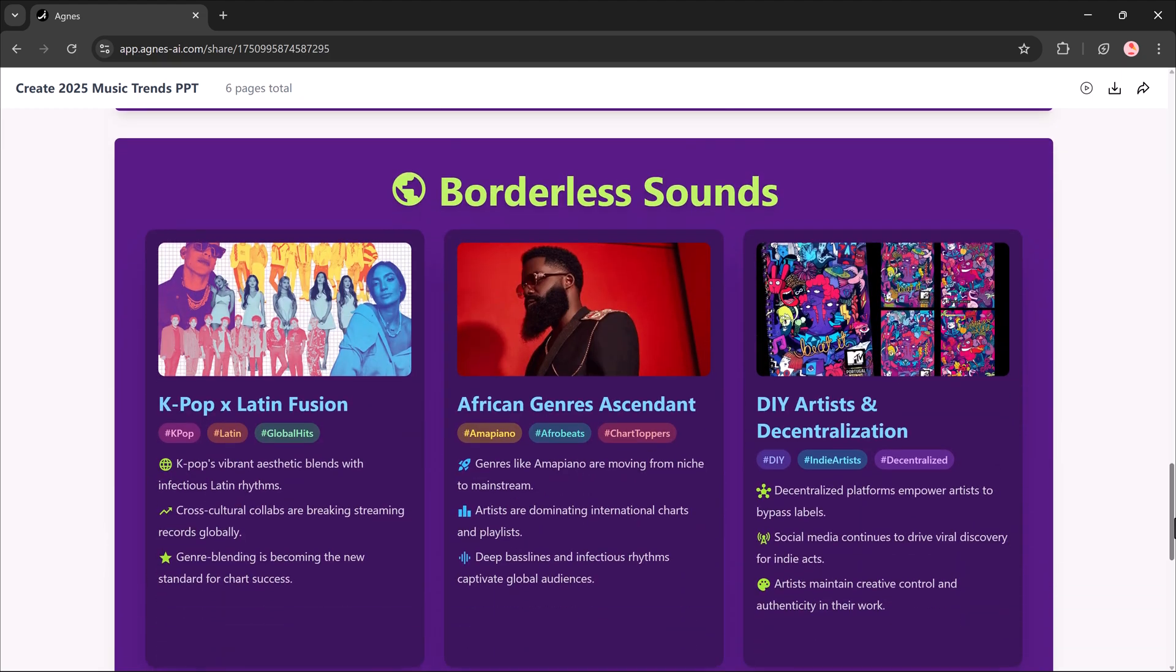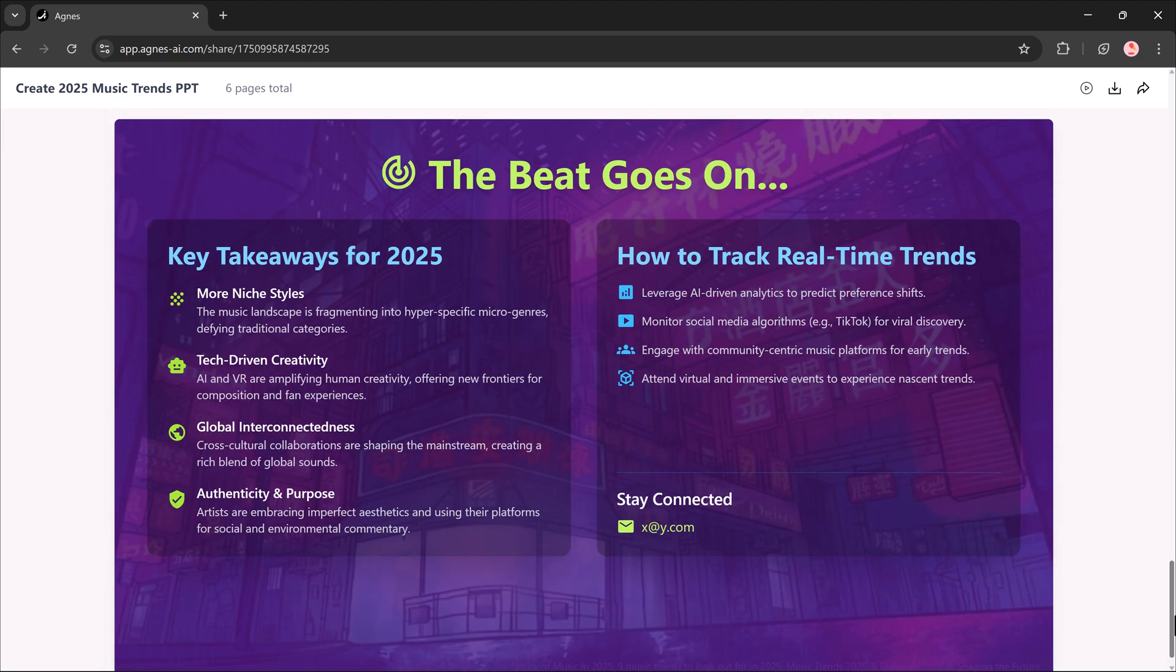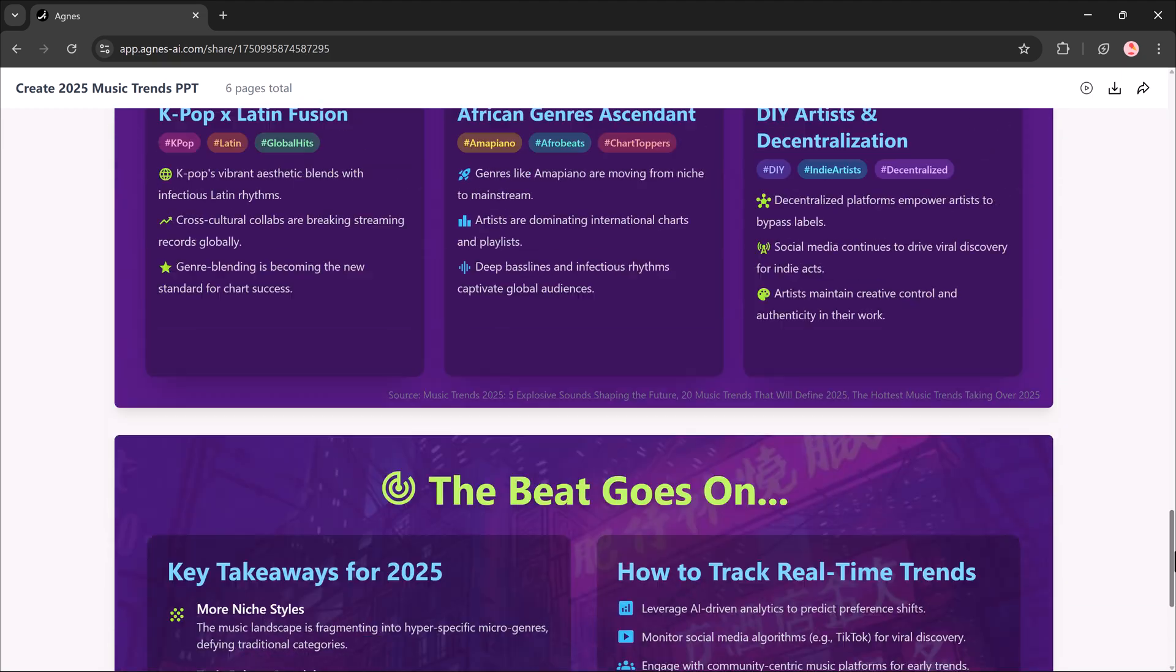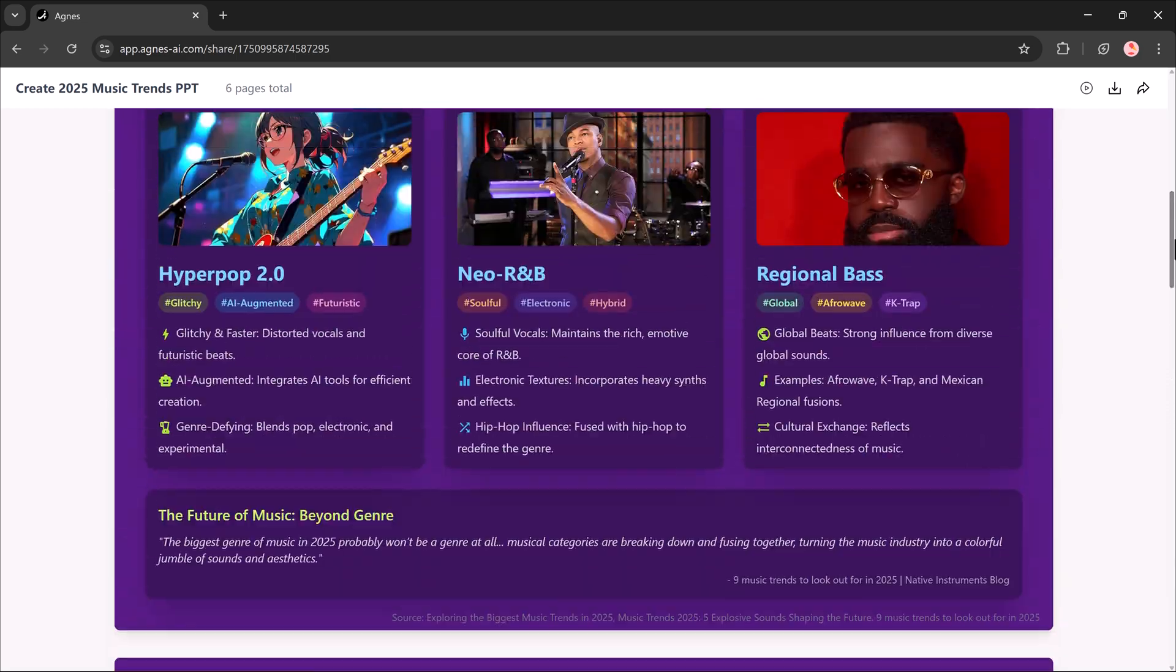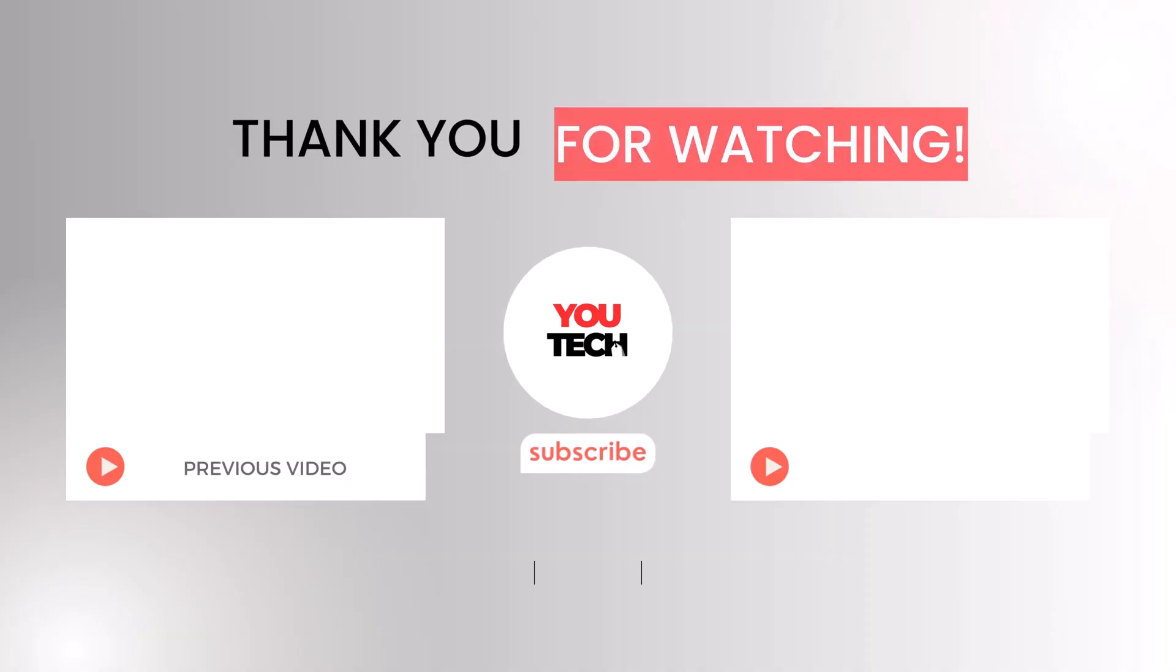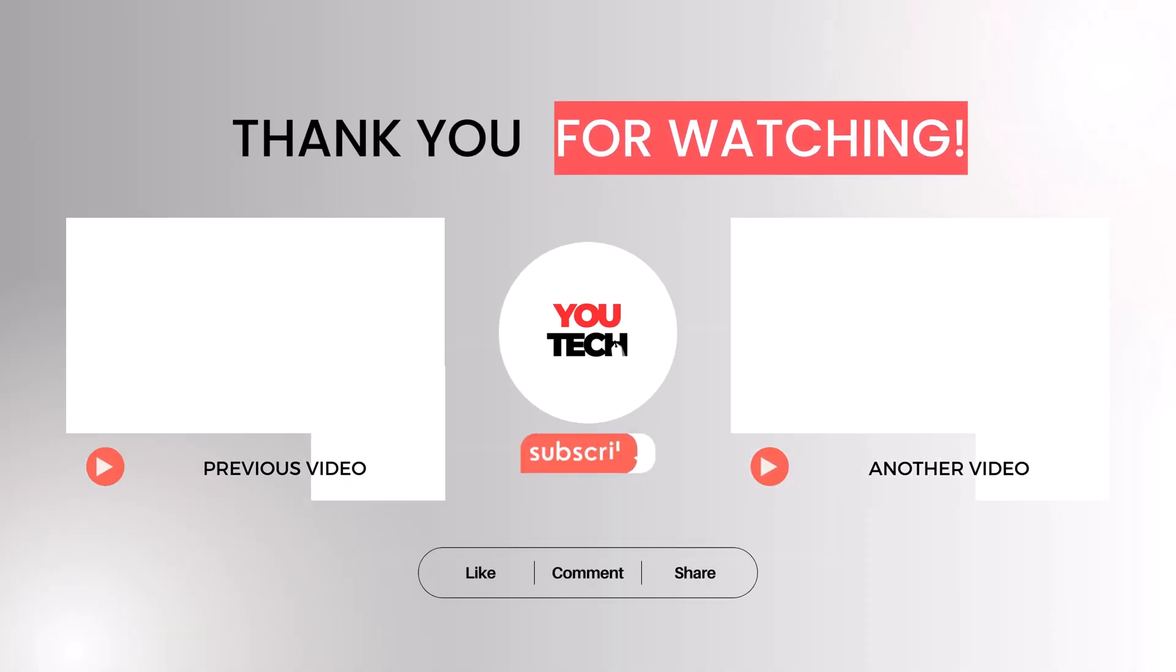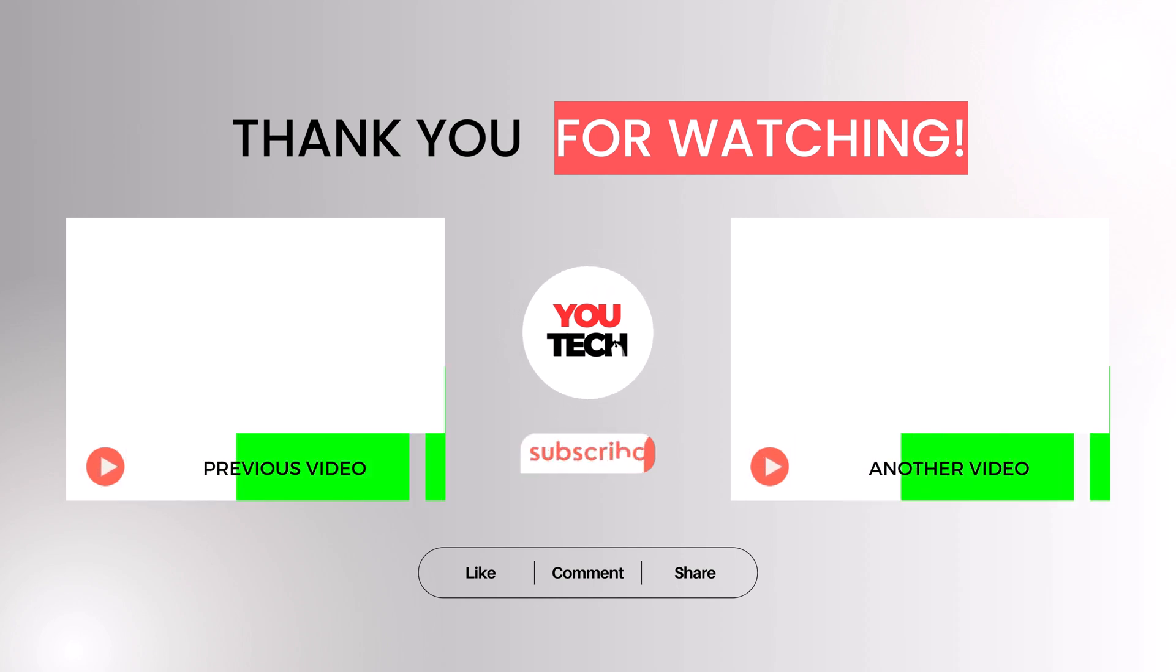If you found this tutorial helpful, don't forget to give it a like. Drop your thoughts or questions in the comments below. And of course, subscribe to the channel so you don't miss more tutorials like this. Thanks for watching and I'll see you in the next one.